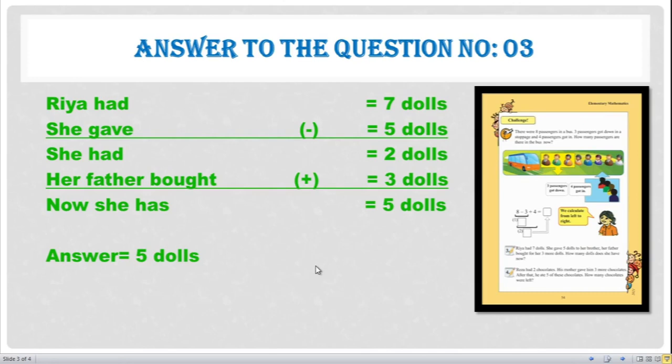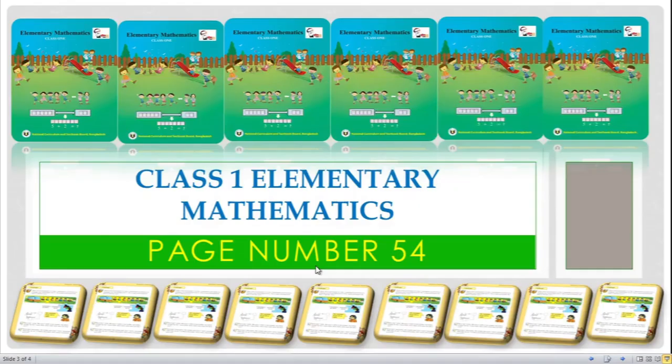Students, every type of question is easy if you understand it, so read each question deeply before solving. Now we will try to solve question number four. Let me show you question number four on page 54.